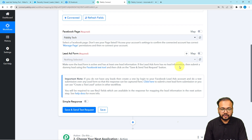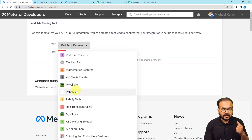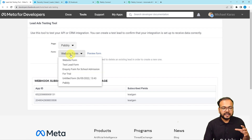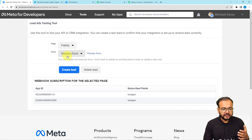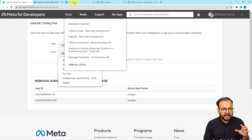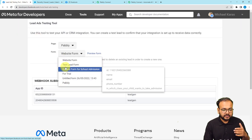Make sure the lead form is active and has at least one lead submission. If the lead ad form has no lead information, then submit a dummy lead using the Facebook Lead Test Tool. By clicking on that tool link, you can reach the Meta testing page. Here you can select your page on which you're running a lead ad, and it will show you the forms attached inside that lead ad.